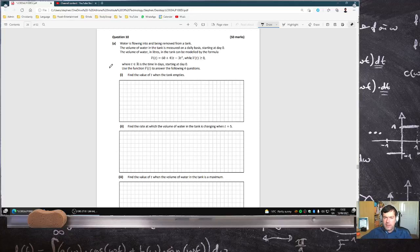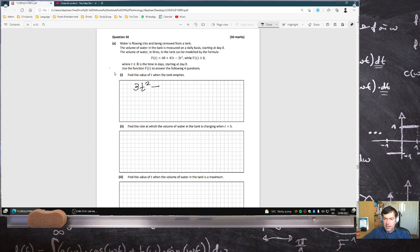Okay, water is flowing into and being removed from a tank. The volume of water in the tank is measured on a daily basis, starting at day 0. The volume of water in litres can be modelled by that formula. Find the value of t when the tank empties — when the volume is 0. So that is: when will 3t squared minus 41t minus 60 equal 0?